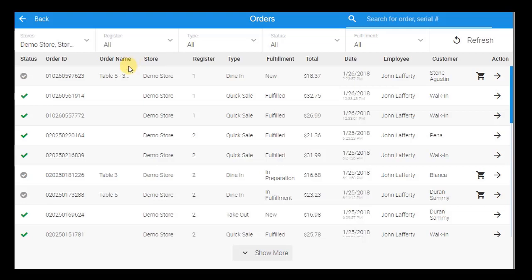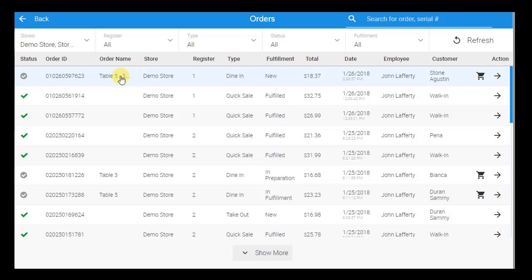For example, you can manage your delivery orders by filtering for delivery order type, and then seeing which orders have not yet been sent out, which are on their way to customers, and which have been delivered successfully. If you see that an order is taking a particularly long time to be delivered, you can proactively call the customer to maintain a positive relationship. You can also name each delivery order with the assigned driver's name to efficiently manage your delivery drivers and remain informed of which drivers are currently available.